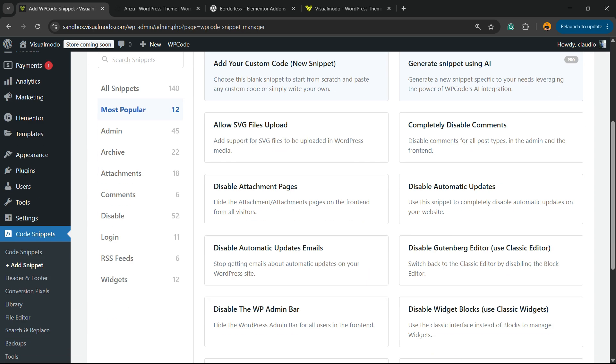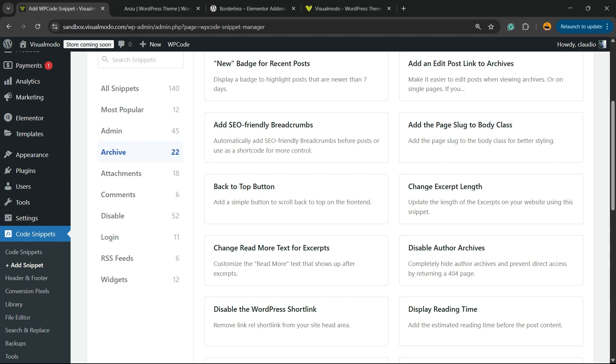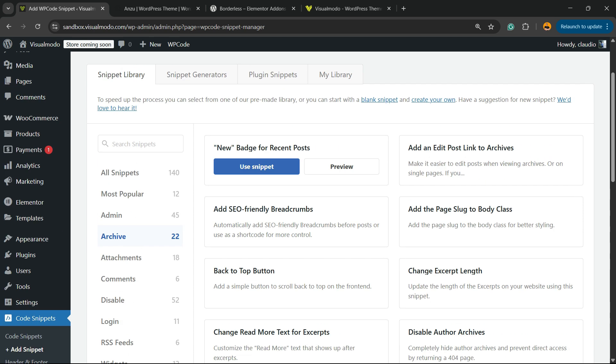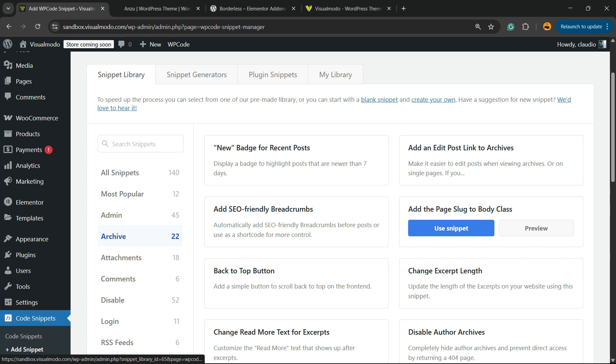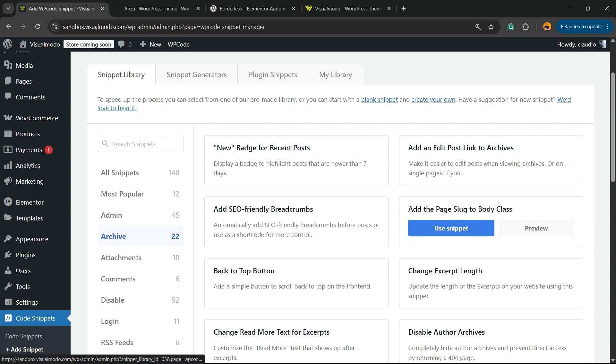Right here, review this middle sidebar where you can see All Snippets, Popular, Admin, Archive, Attachments, Comments. We're going to move to Archive, and right here we have 22 codes. To unlock these free codes, you need to connect with the library.